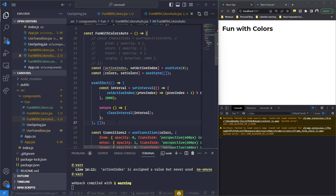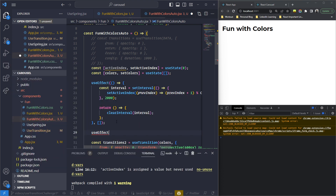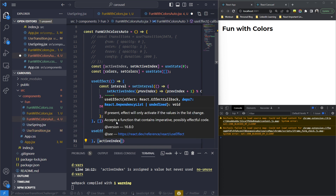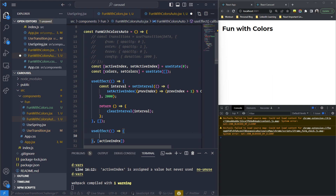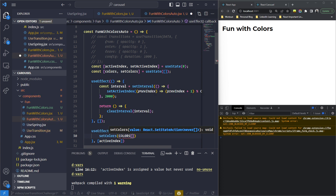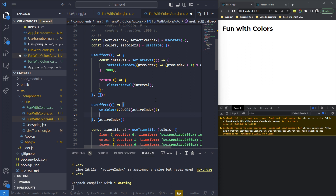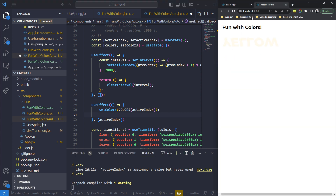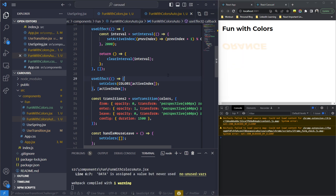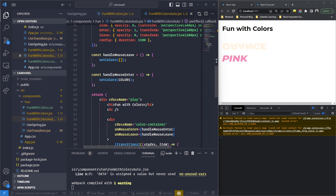Along with setting the active index, we also need to update the colors state accordingly. So I'll define a second useEffect block with 'activeIndex' in the dependency array — this watches the active index. Whenever activeIndex changes, we call setColors with colors[activeIndex]. That's it — the function is essentially done. I'm also going to add a setTimeout so the color shows for one second and then disappears for one second, then shows again.